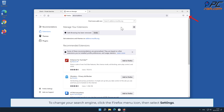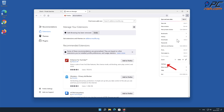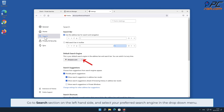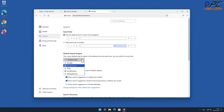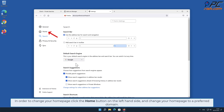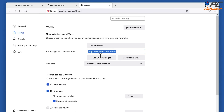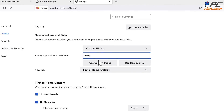To change your search engine, click the Firefox menu icon, then select Settings. Go to the Search section on the left-hand side and select your preferred search engine in the drop-down menu. To change your home page, click the Home button on the left-hand side and change your home page to a preferred domain.